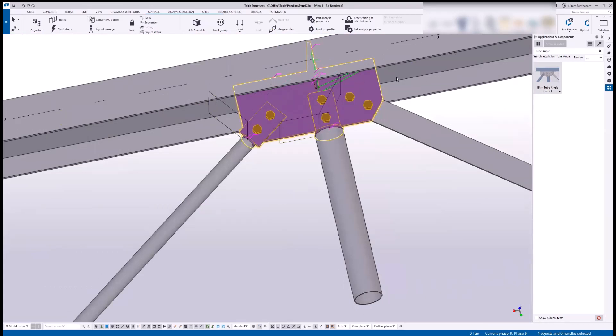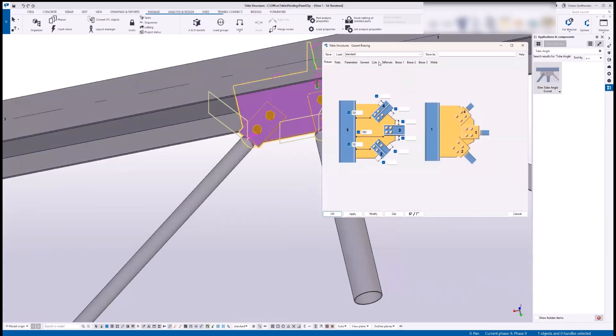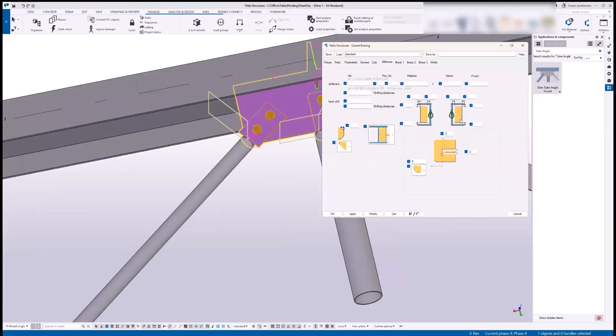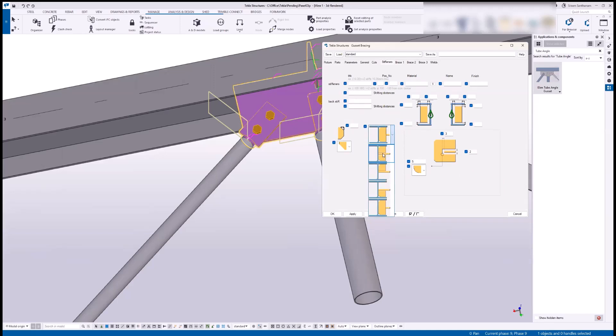Once you double click and open the properties, if you go to the stiffener, this is the new option which has been added recently. These options will create two stiffeners, one on the top of the gasset and one below. And this option will create the full depth stiffener.